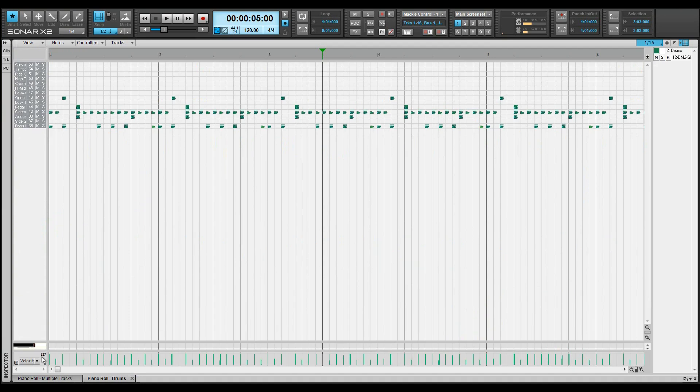In addition, the note data is represented slightly differently with velocity showing above the drum notes which are represented by a wedge shape.